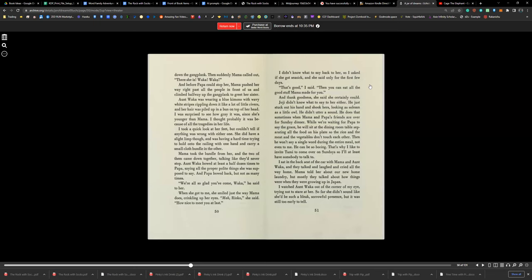When she got to me, she smiled just the way Mama does, crinkling up her eyes. 'My, Rinko,' she said. 'How nice to meet you at last.' I didn't know what to say back to her, so I asked if she got seasick, and she only said for the first few days. 'That's good,' I said. 'Then you can eat all the good stuff Mama made for you.' And thank goodness, she said she certainly could.